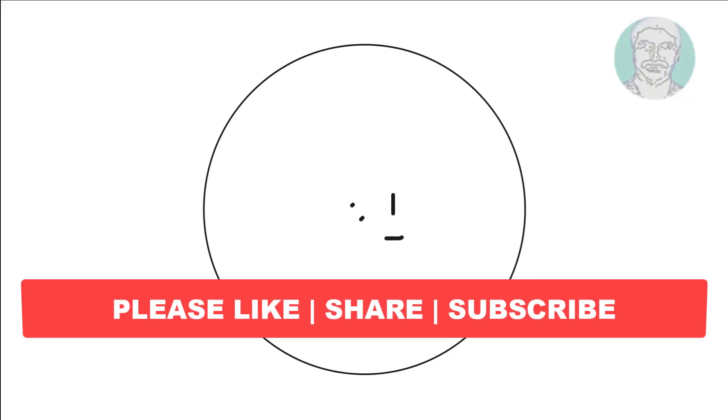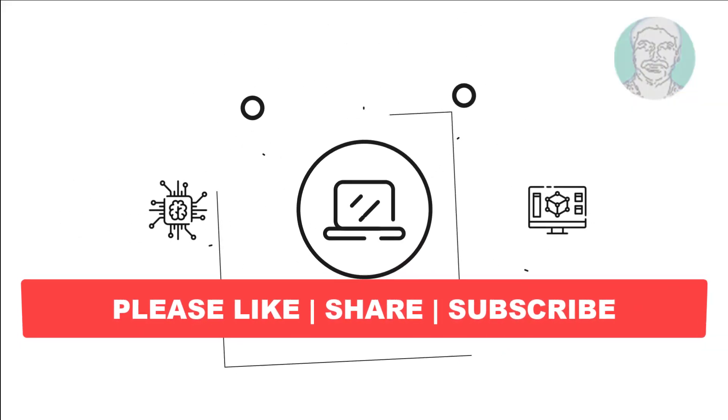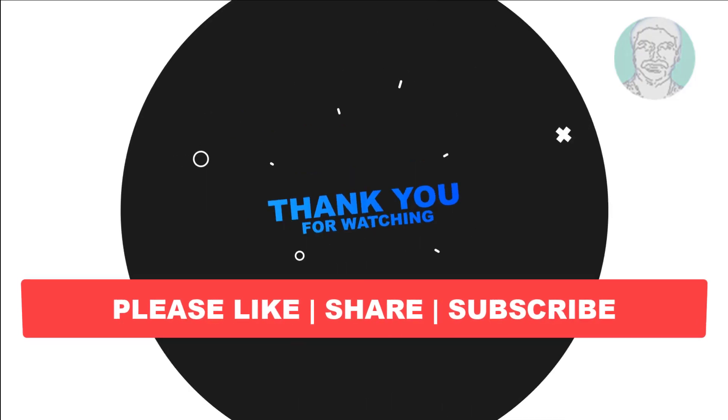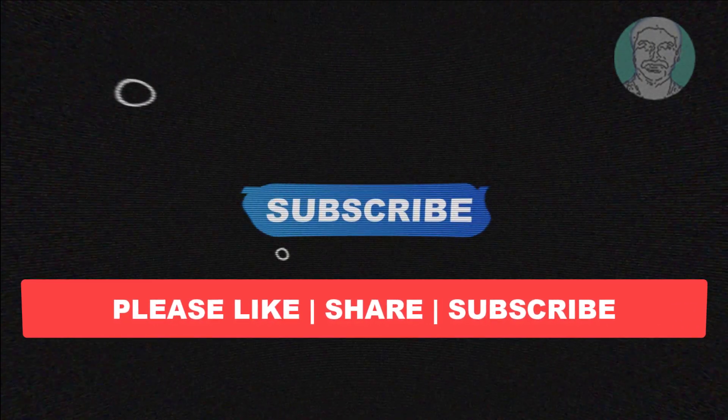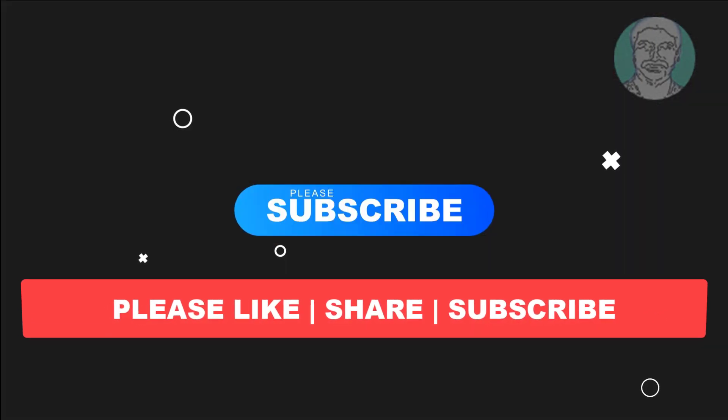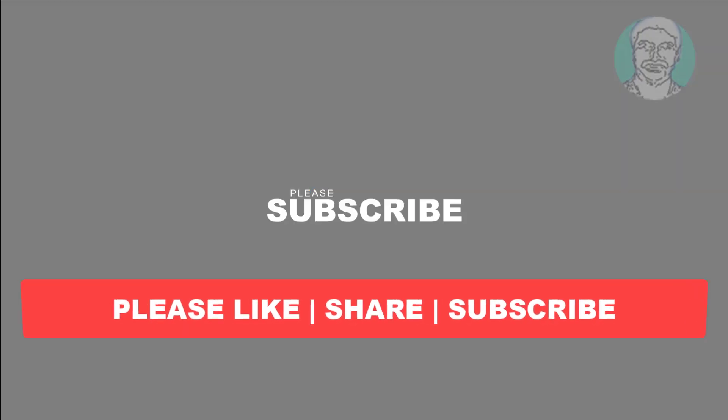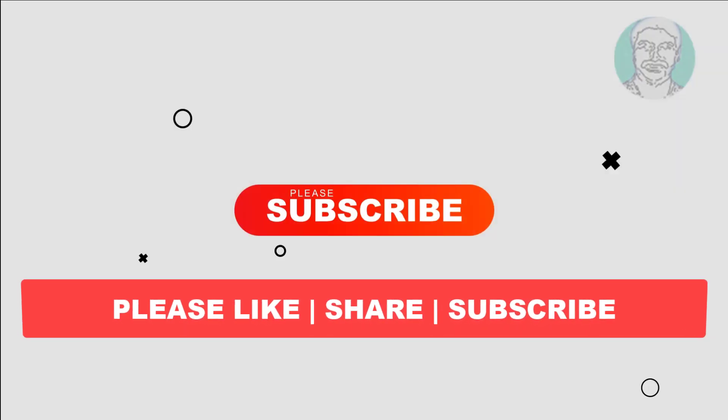I hope this video tutorial helps you. Please like, share and don't forget to subscribe my channel. Thank you very much, see you next video.